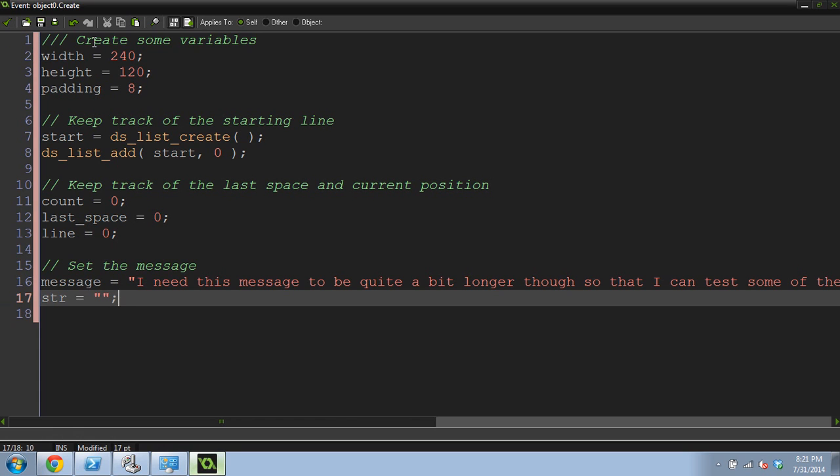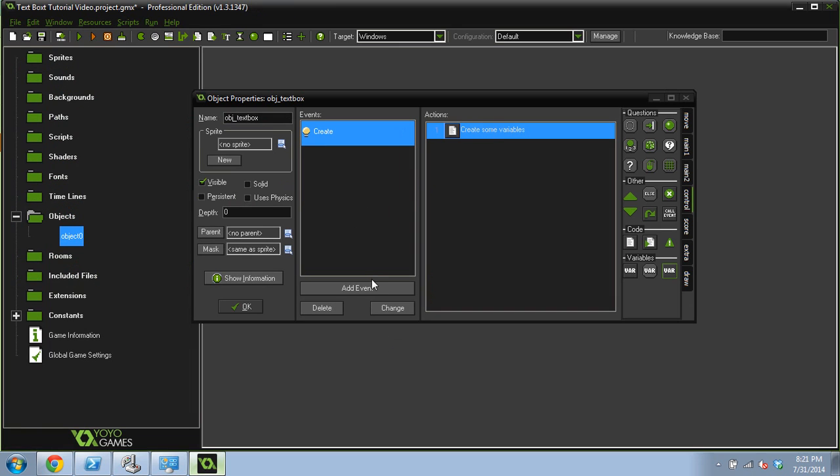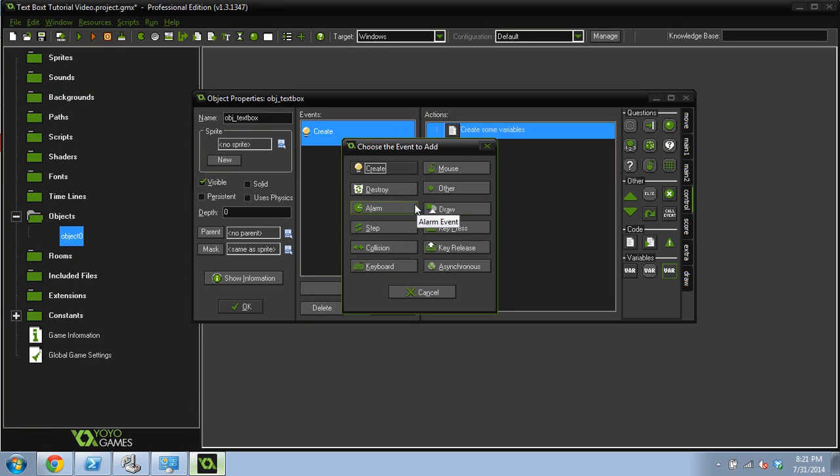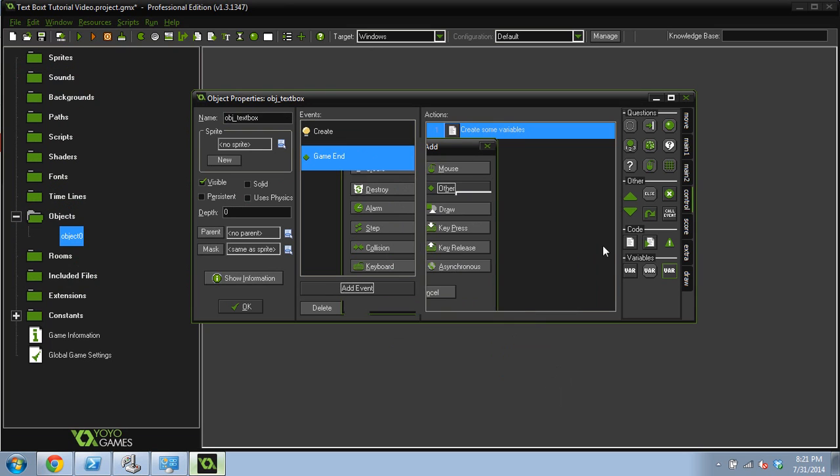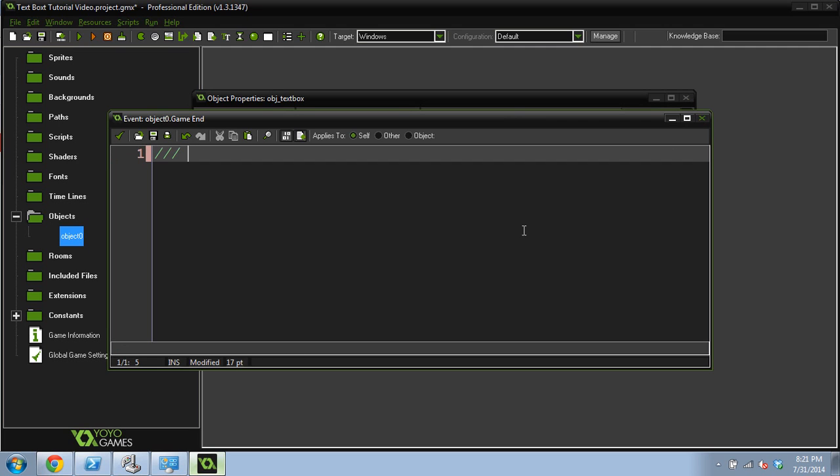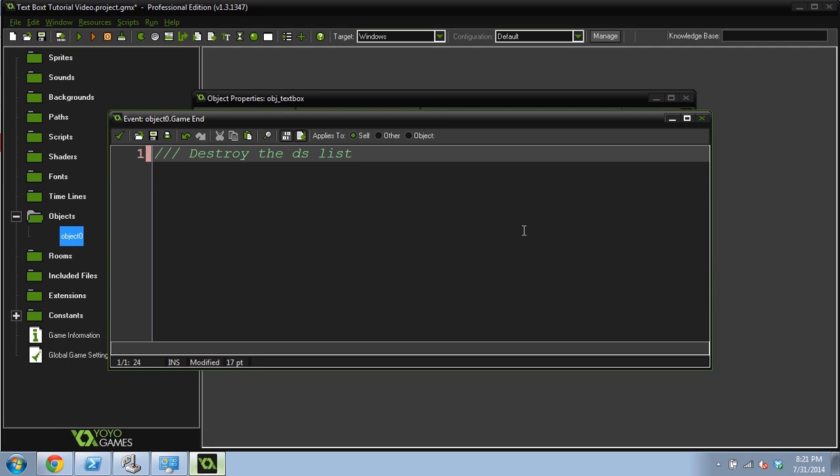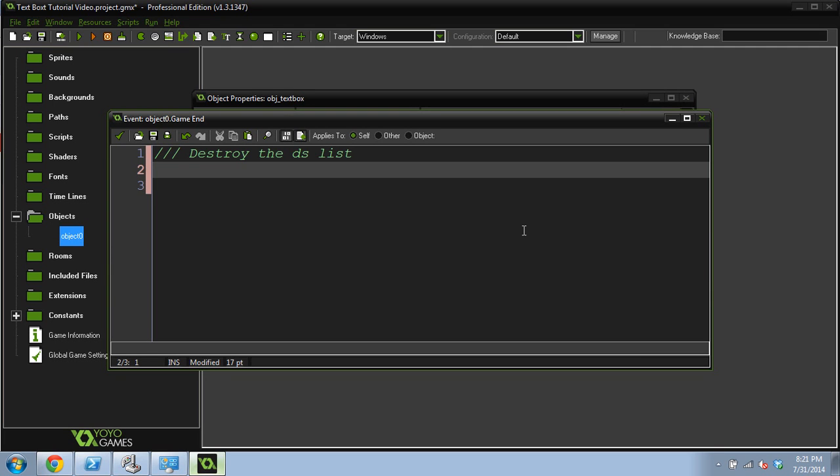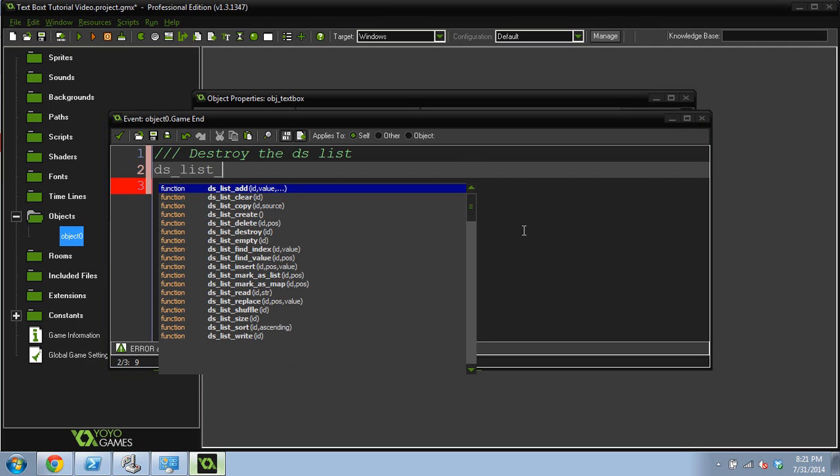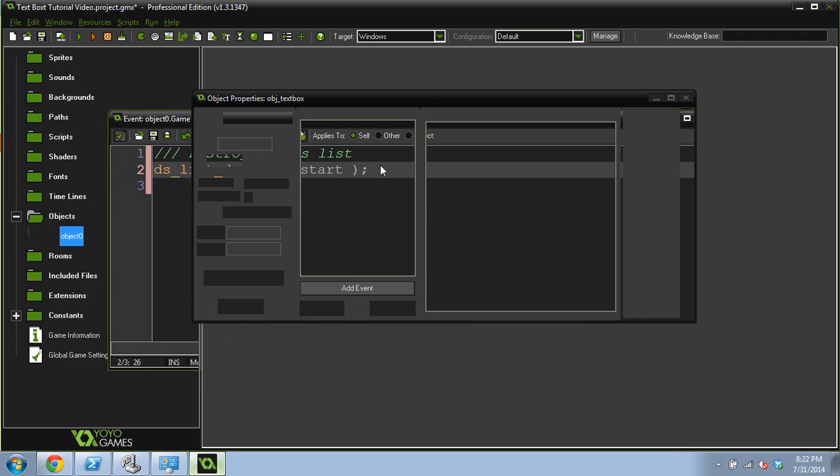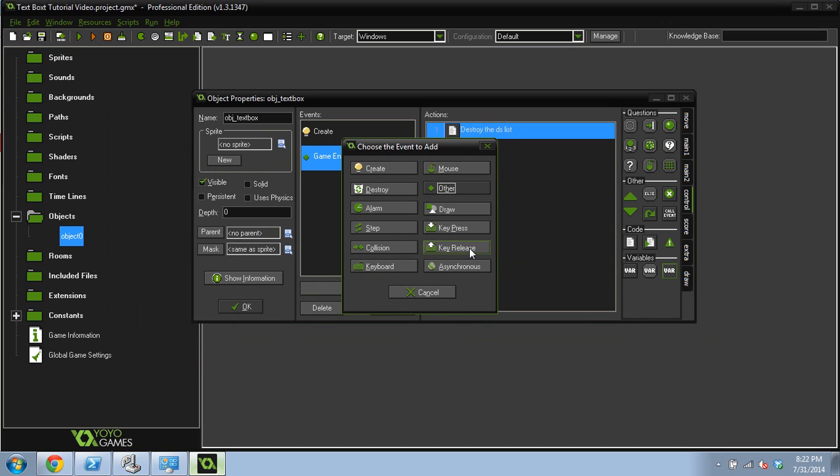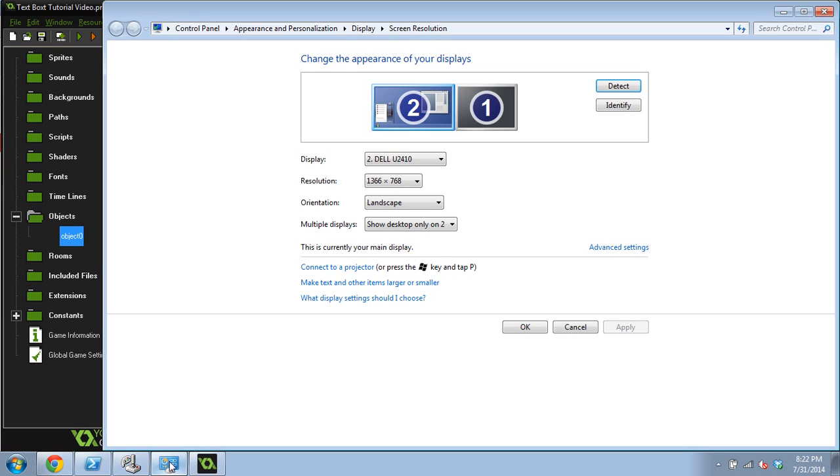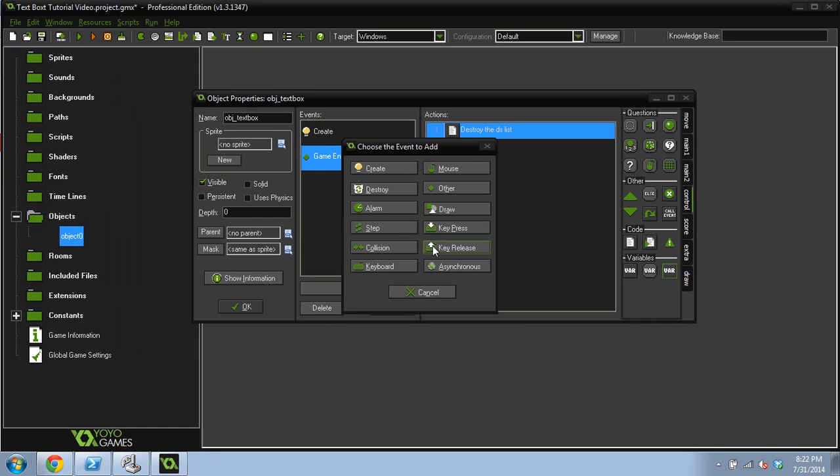That's all we needed for the create event, which is quite a bit. But now we're going to add another line of code. This is going to be another event. Do game end. We need to destroy our DSList. It's a data structure. We've got to clean up to make sure that we don't have a memory leak. Let's do DSListDestroy, and then the ID, which is start. And now that's done.